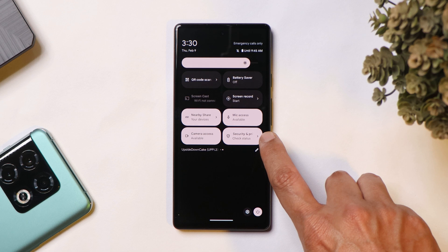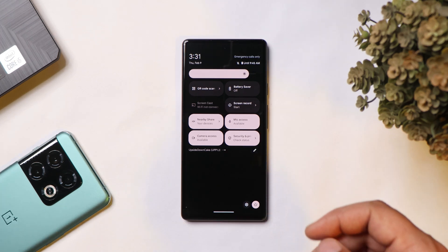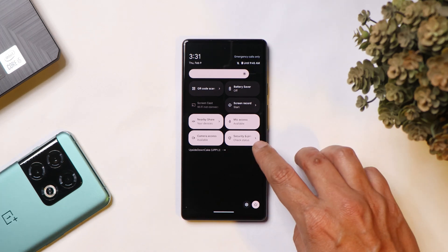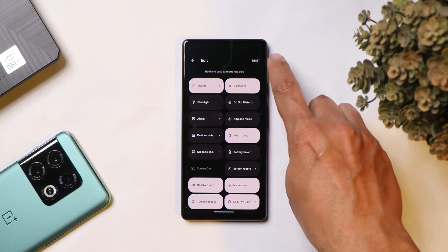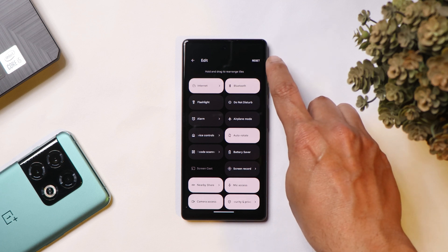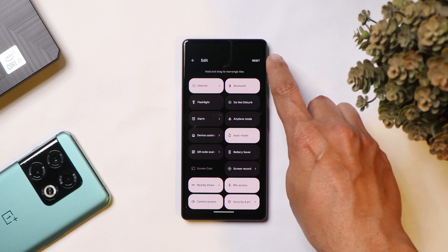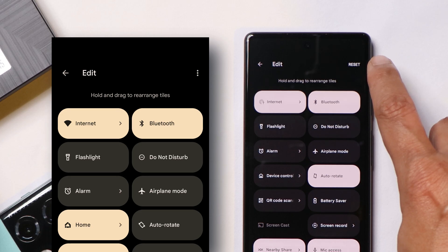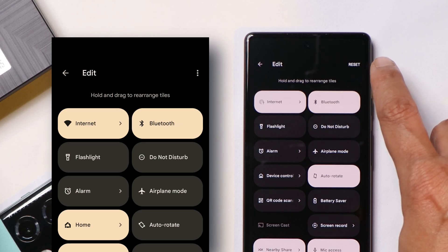After this update I also noticed the QR code scanner tile has been activated along with the privacy and security tile — these weren't activated on Android 13 on my particular unit. Another change: if you tap on 'Edit tiles', now there's a reset option directly accessible, which wasn't previously present — it used to be hidden behind three dots.